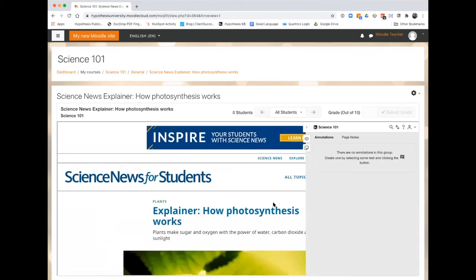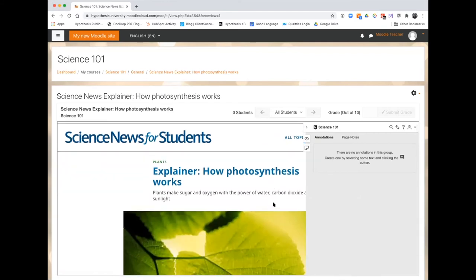Now you have a reading assignment with Hypothesis enabled.